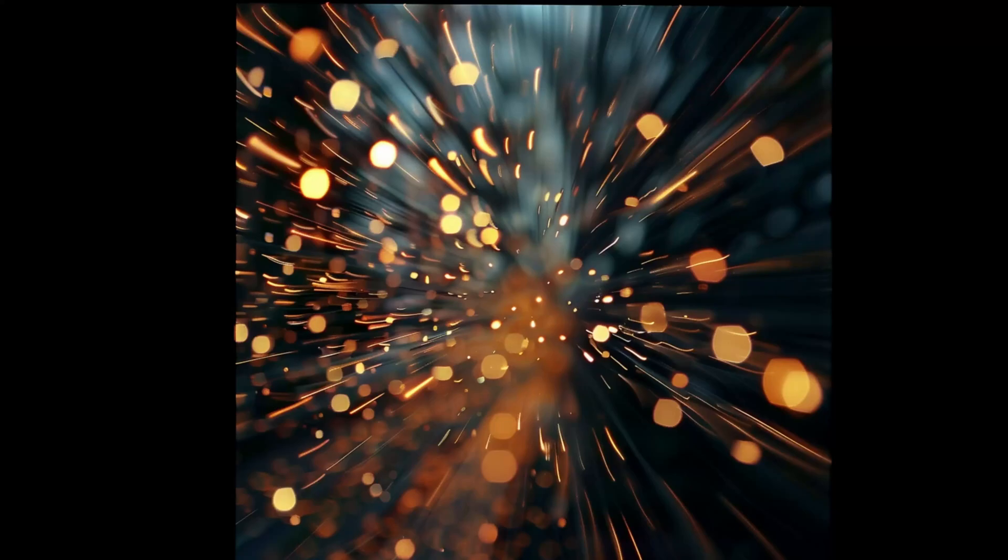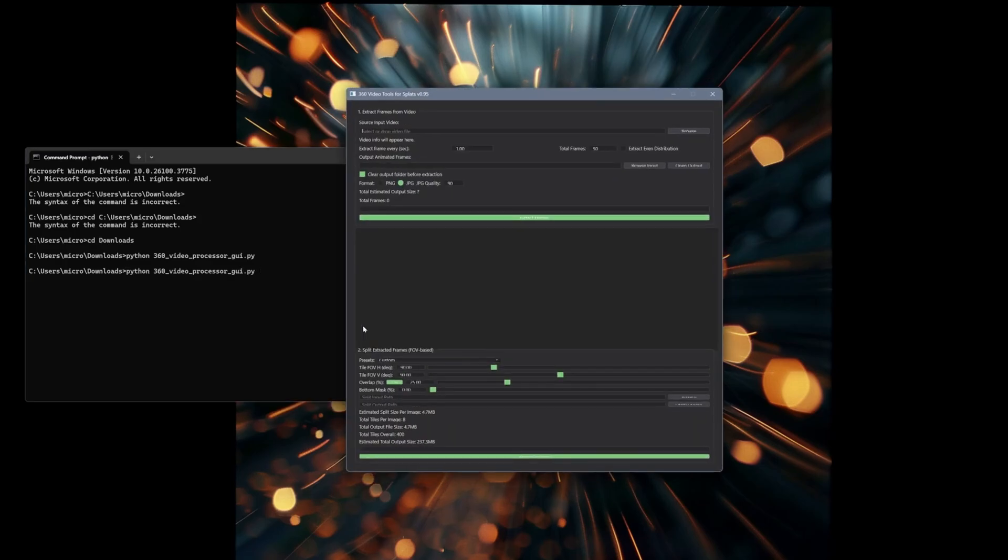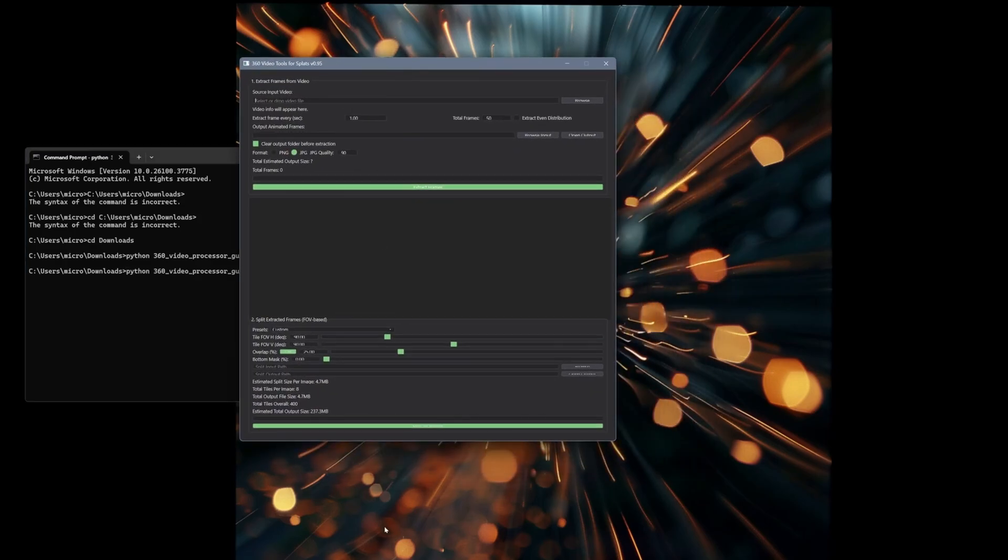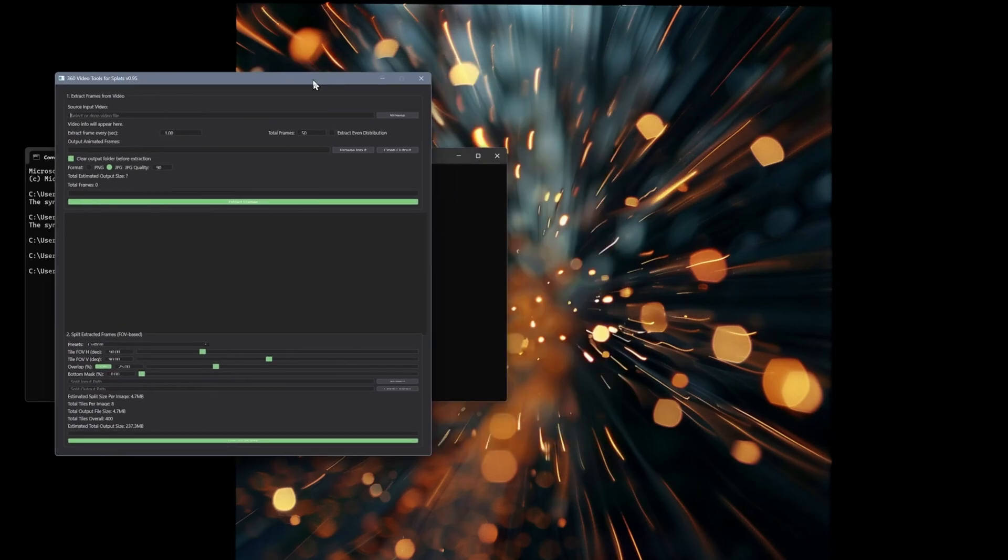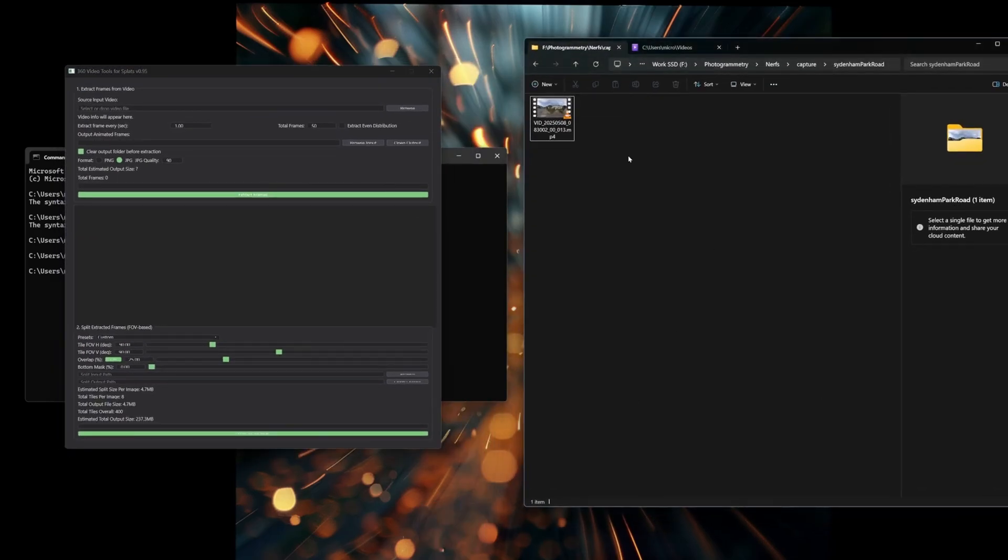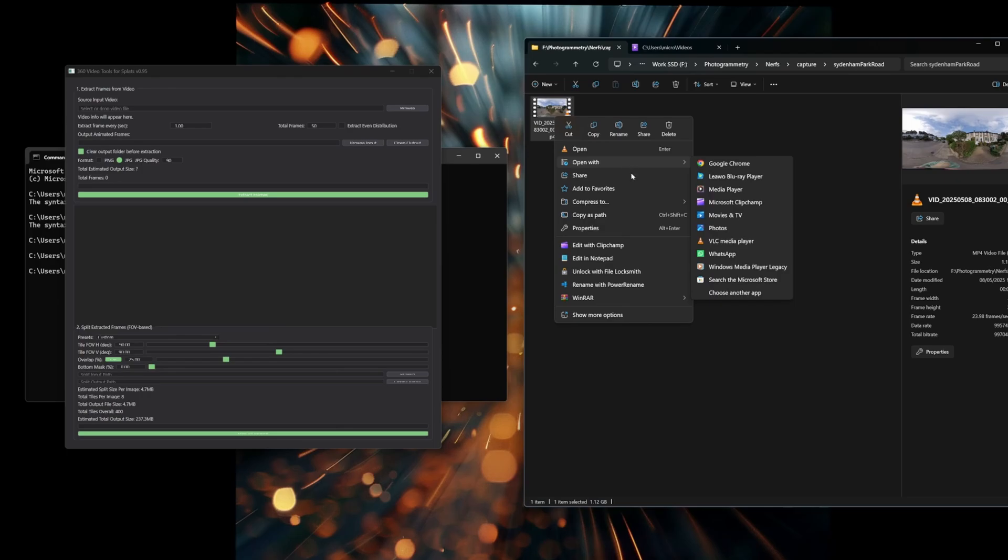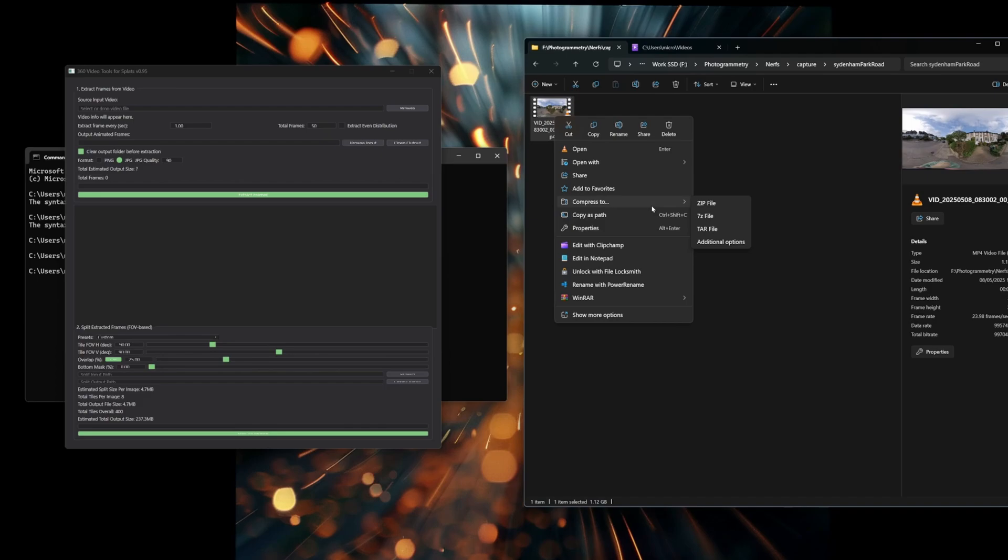Okay, this is a quick workflow introduction to my Gaussian Splatty 360 video tool. It's currently running as a Python script. Basically a top-down workflow.